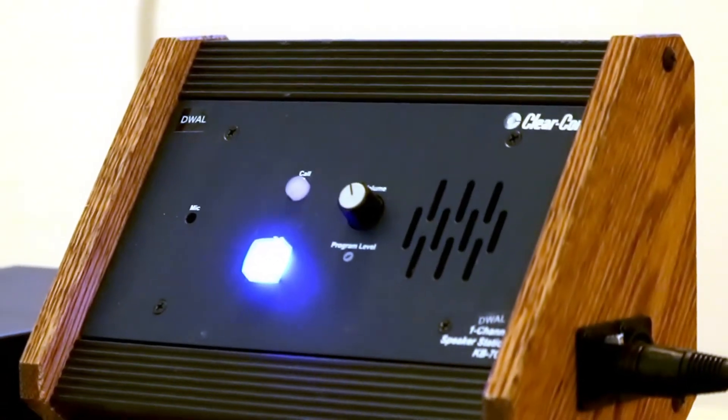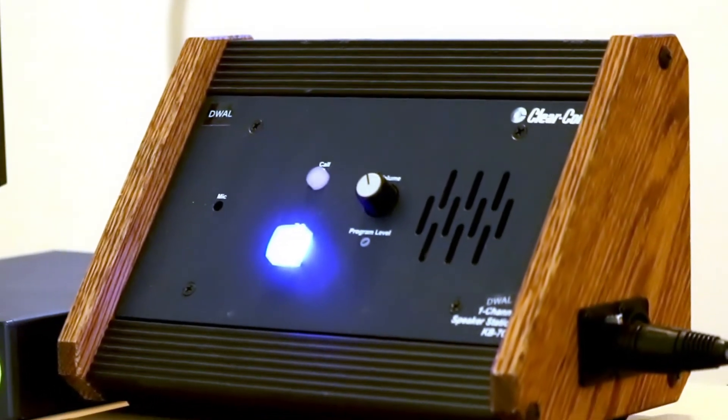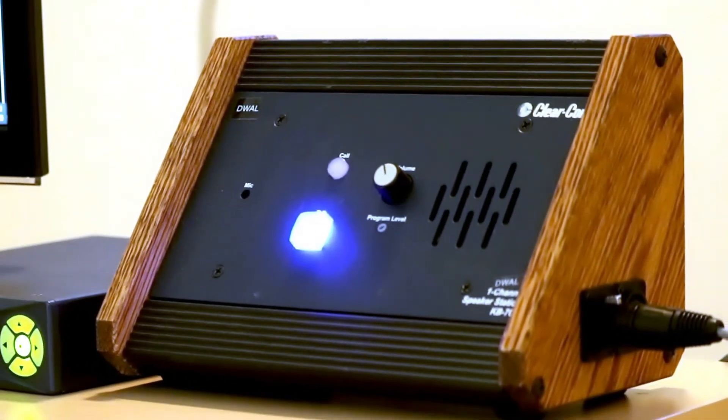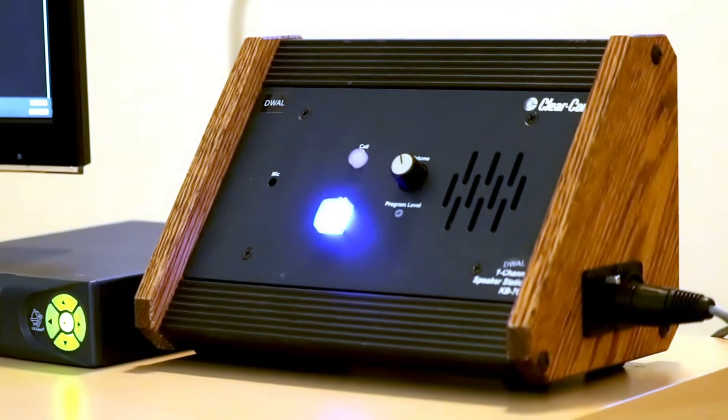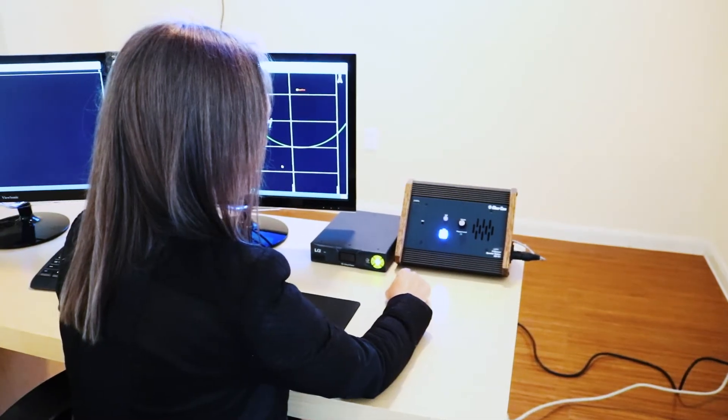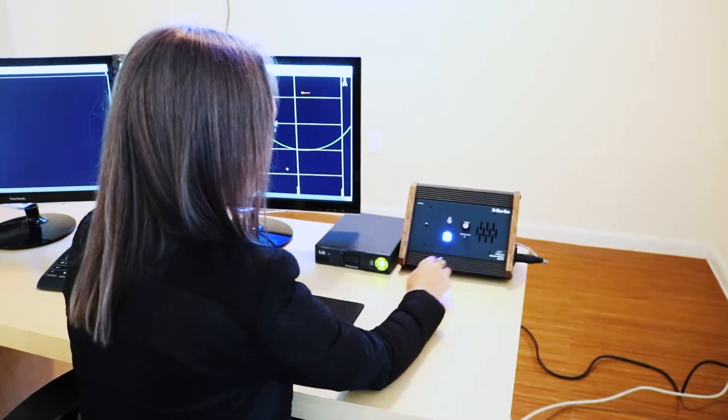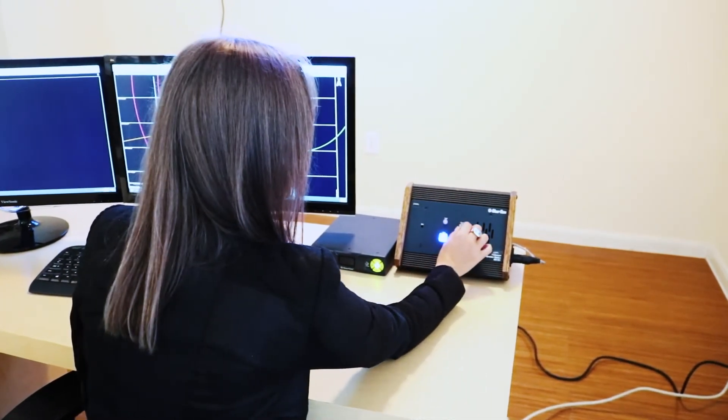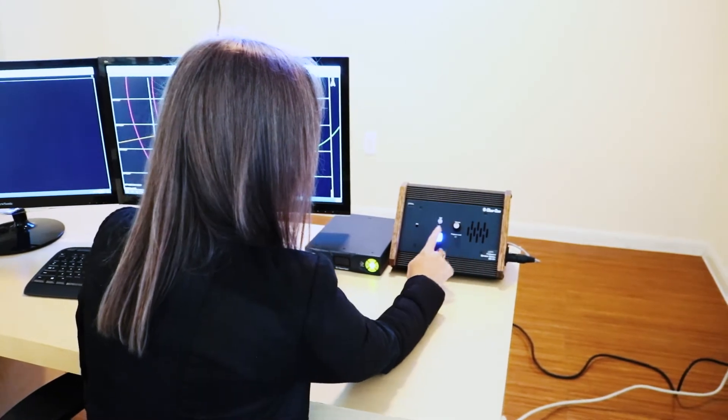ClearCom has become the industry standard for voice communication between the bridge, ROV, survey and other stations. We have incorporated this technology into our remote operations solution.